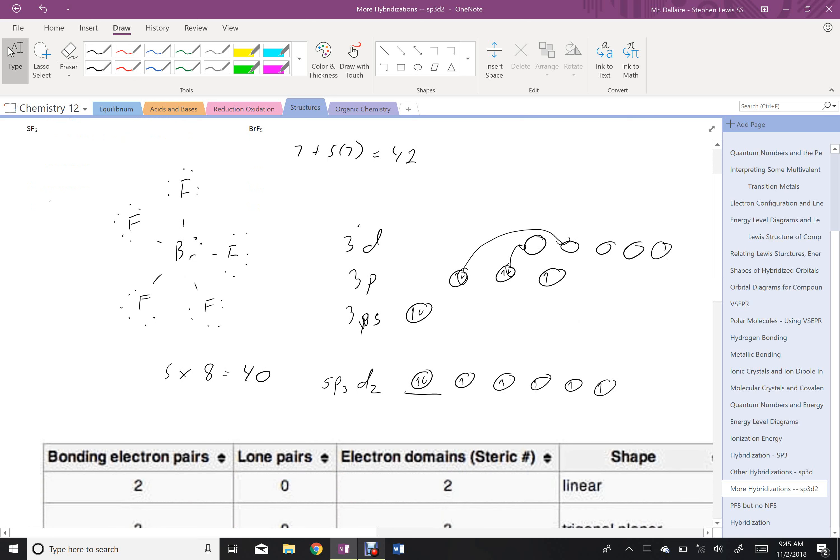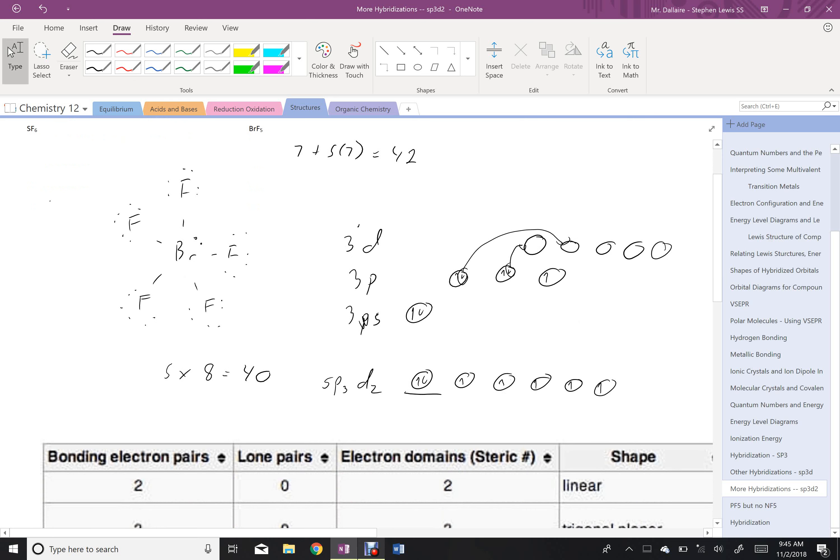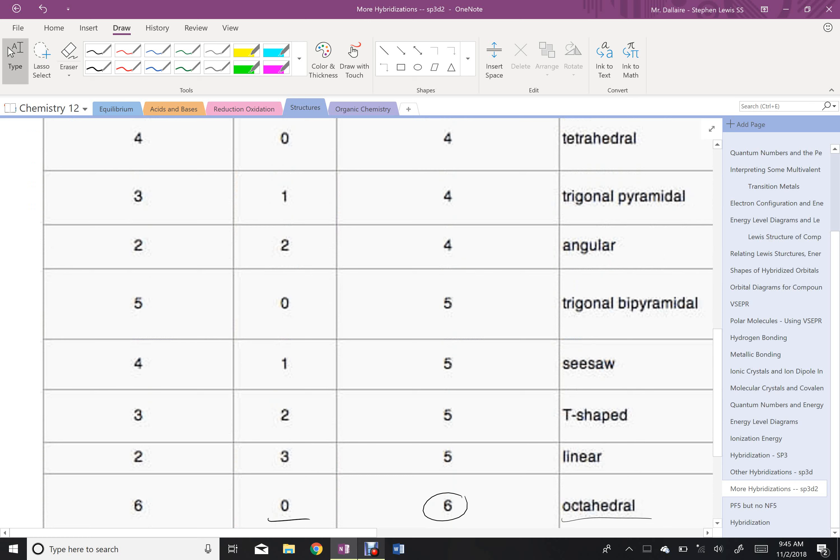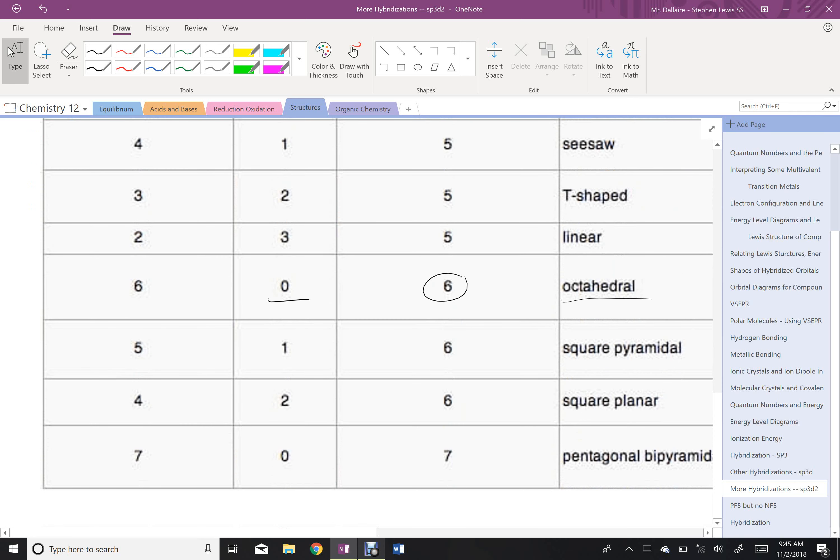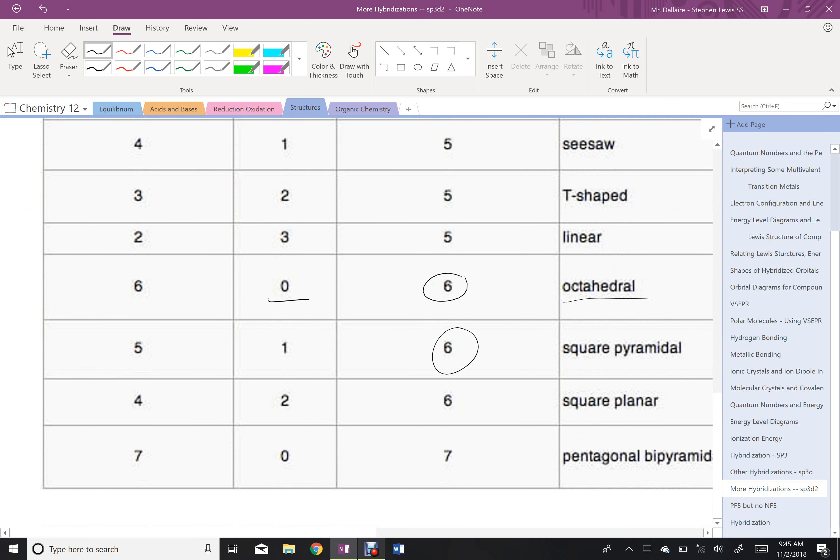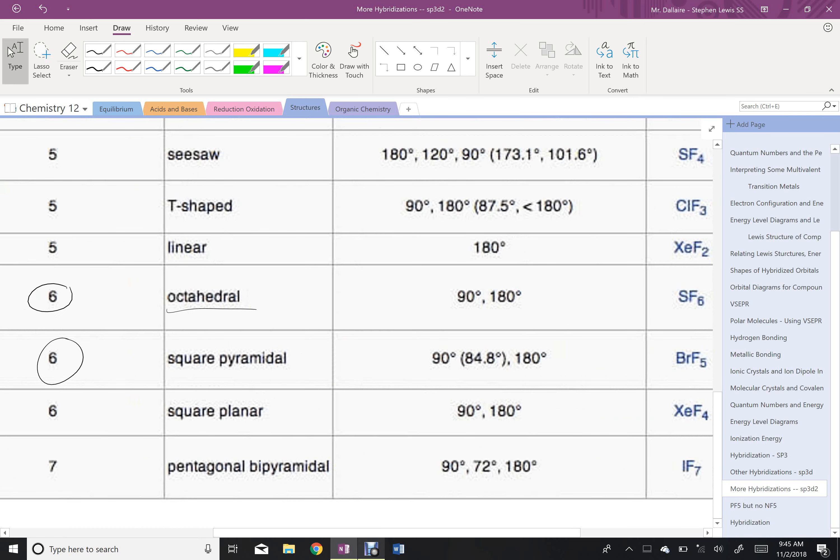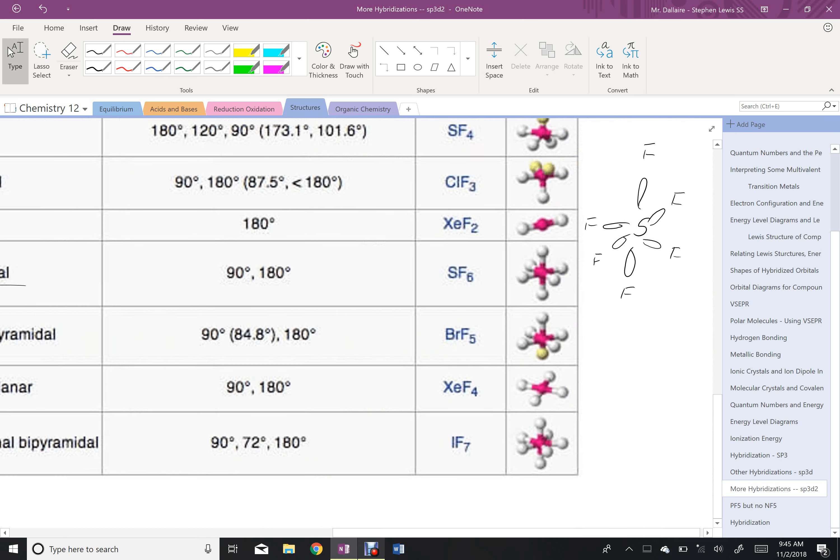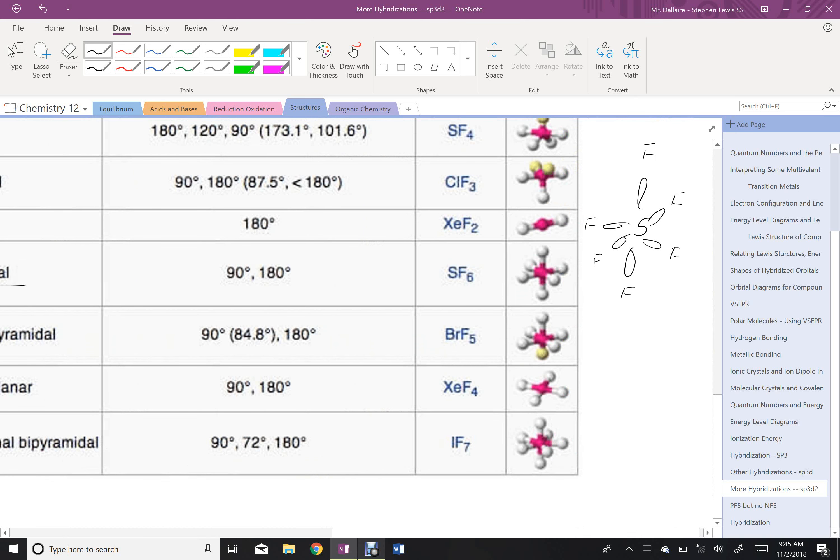And, so now I can go down and compare this to the actual shape. Again, 6 with a 1, and this is going to be a square pyramid, where we can see it's one of the ones that's below the plane that's going to have the lone electron pair.